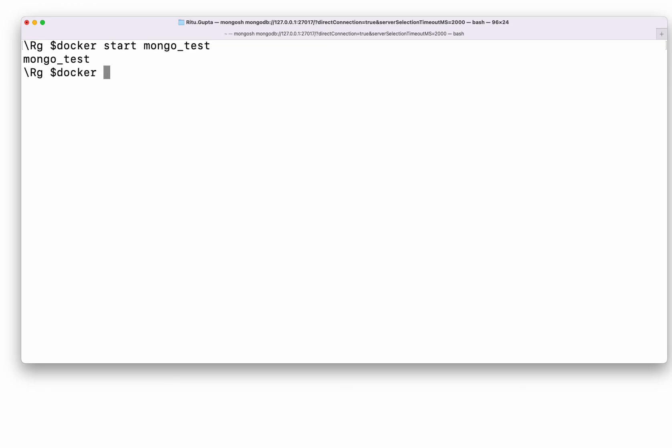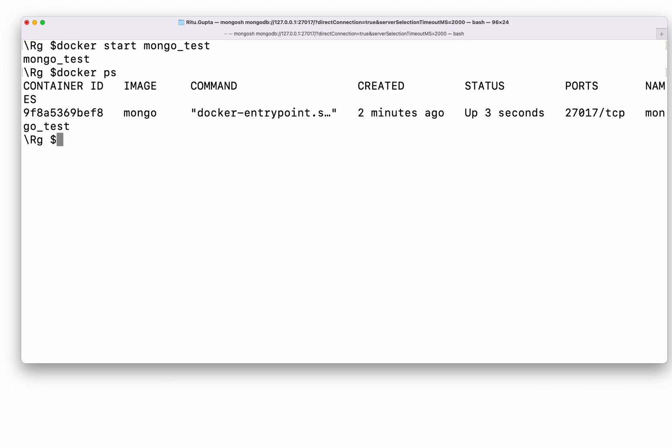Now it is started again. If you do 'docker ps' you should be able to see it running in your system. I will post all the commands in the description — have a look, and let me know if you have any questions. Thank you.